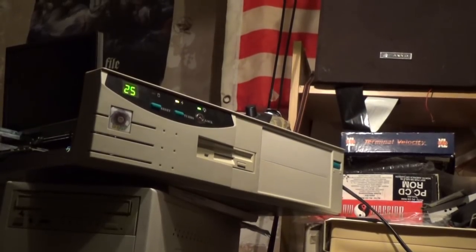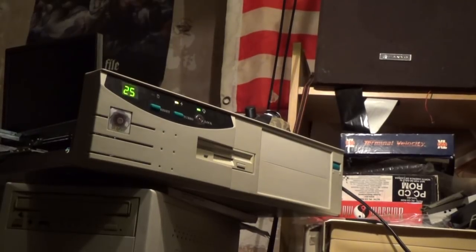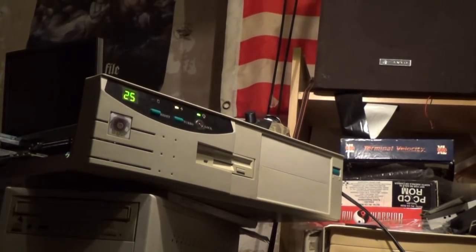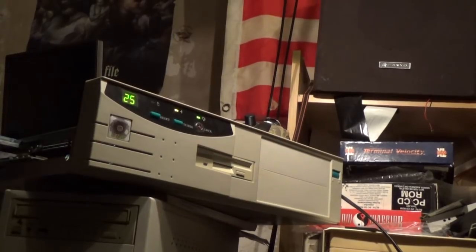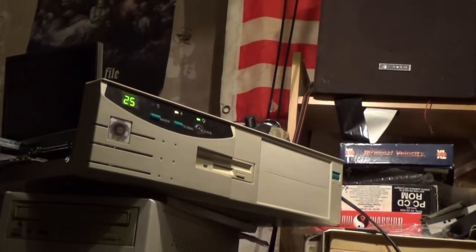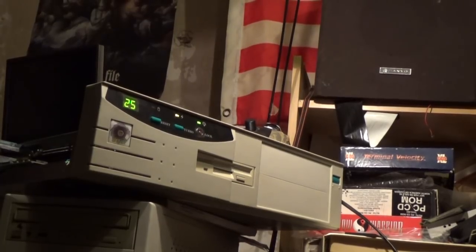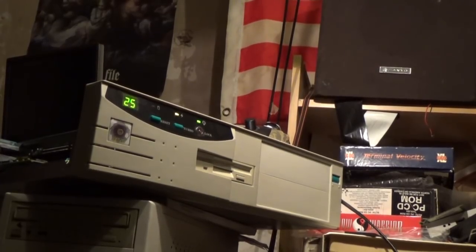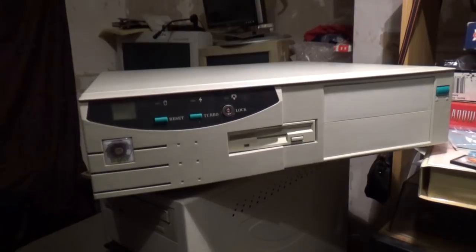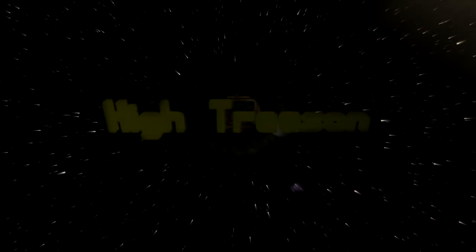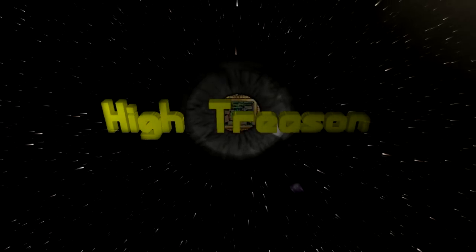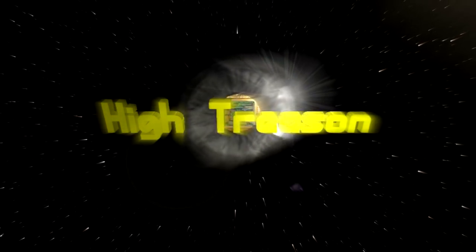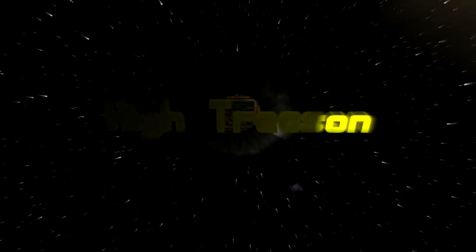It used to feel like an event every time you got something new installed and saw it run for the first time, or the first time you heard the strange noises your modem made when it talked to a distant computer at the other end of a telephone line. It was like embarking on an exciting journey into the unknown, into the future. If only we'd known back then where it might take us.